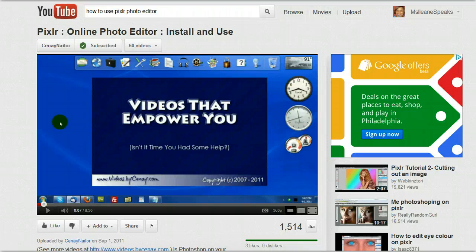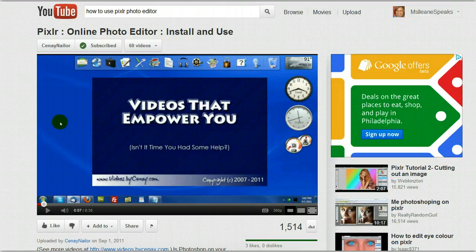Now, one of my favorites is Awesome Screenshot, and there's also Aviary. I use those two quite often, but let me show you what happens when I try to do a screen capture on a YouTube video.